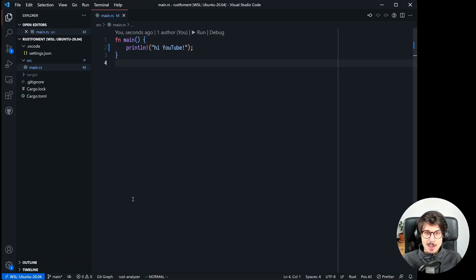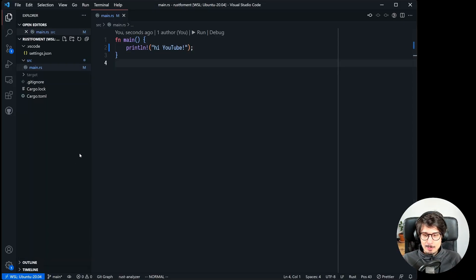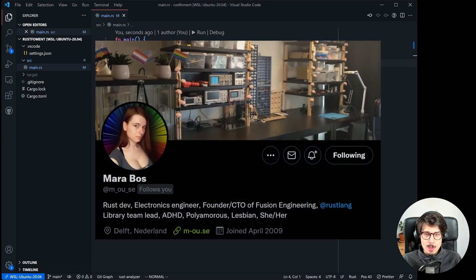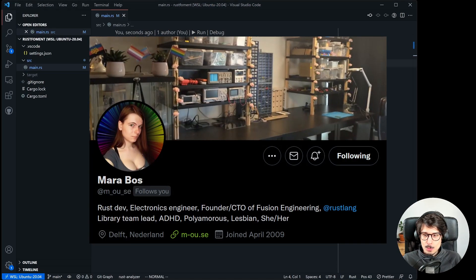Hi everyone, I'm back. So today we're going to take a look at a challenge that Mara Boz posted on Twitter three days ago.